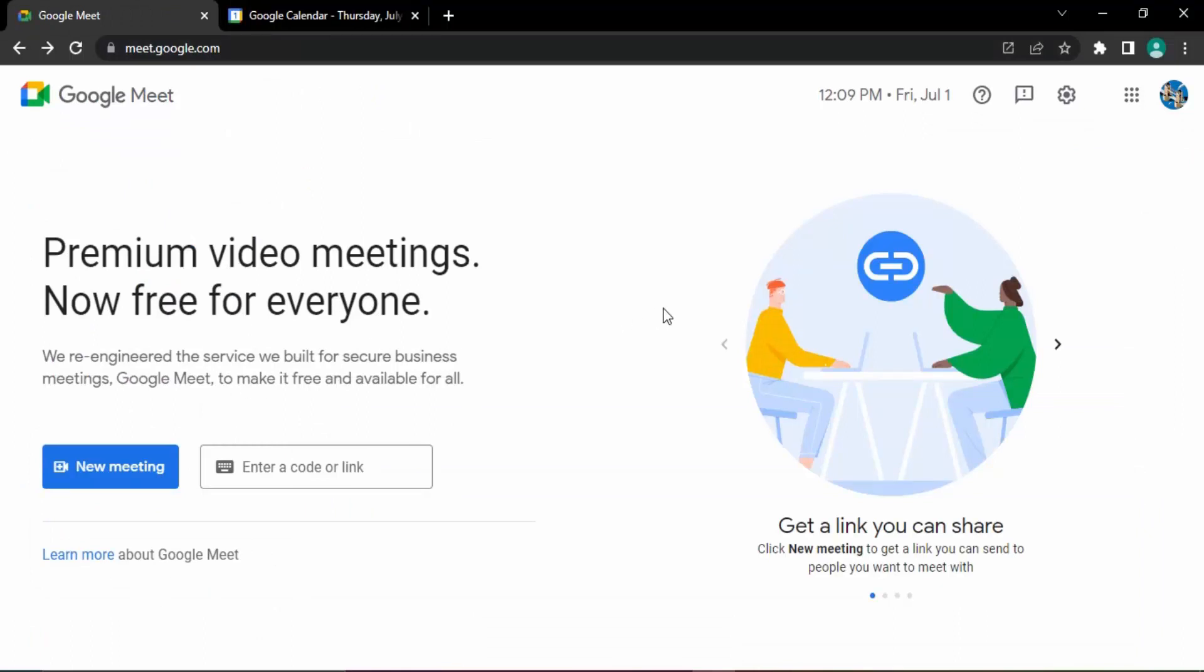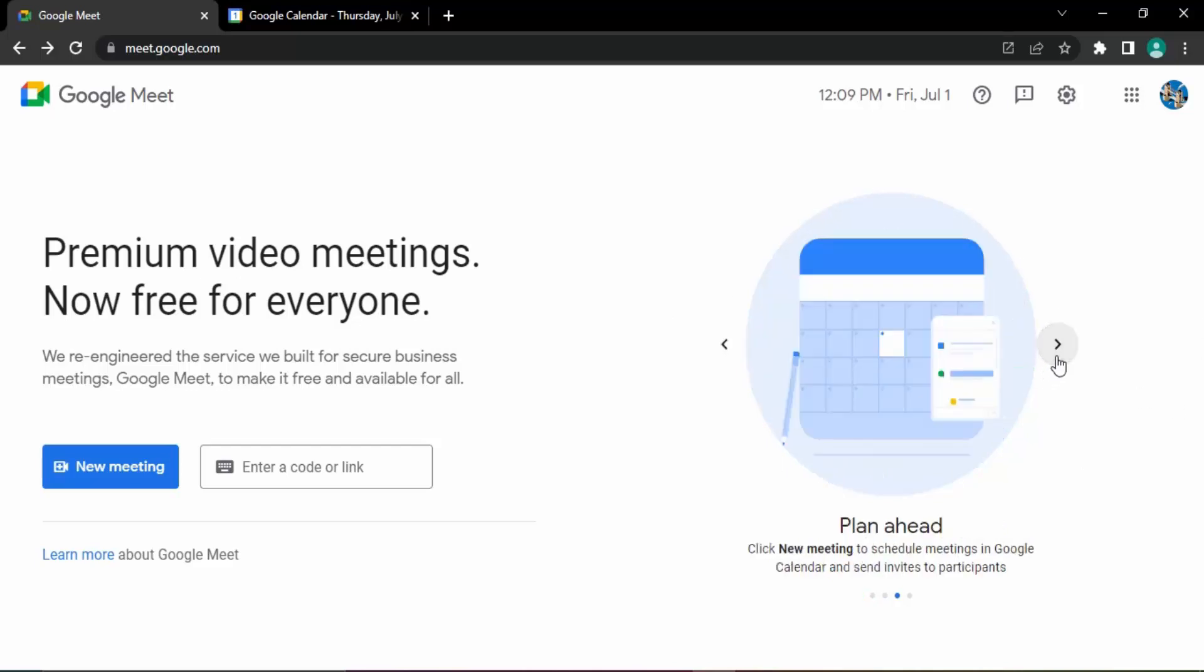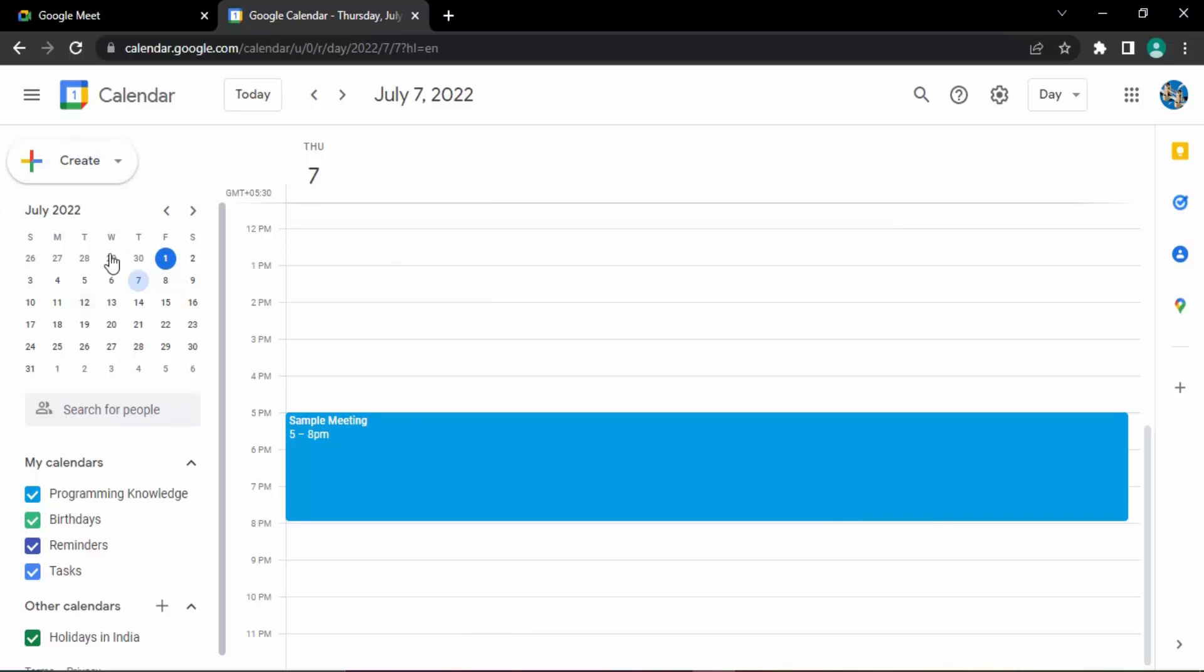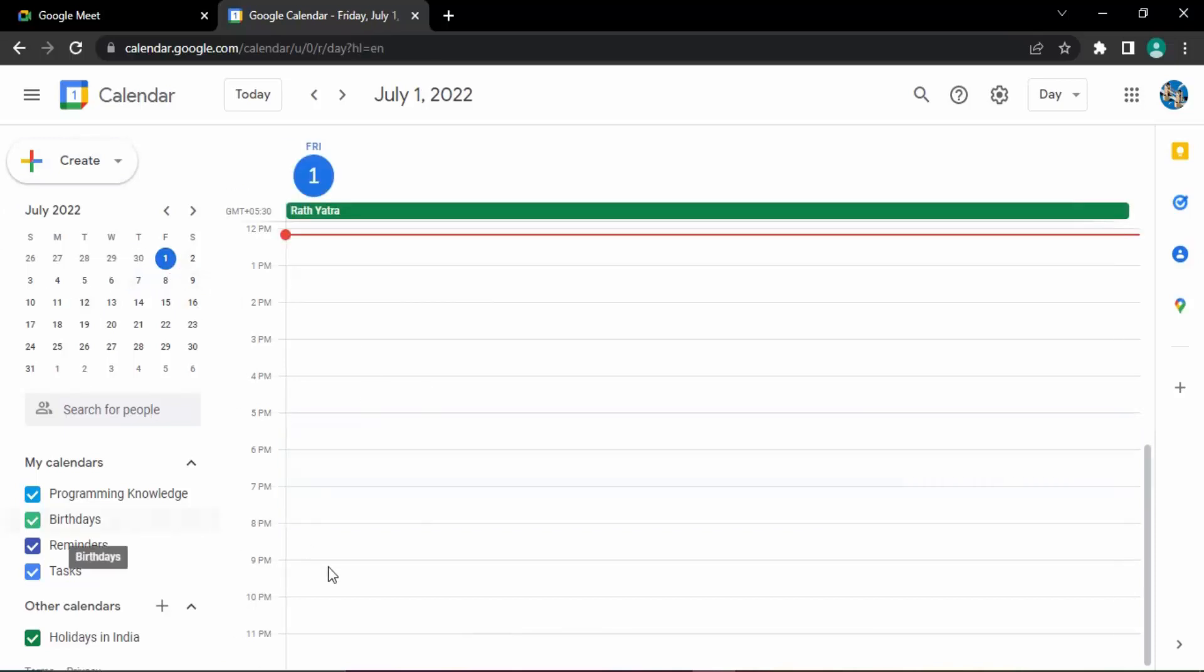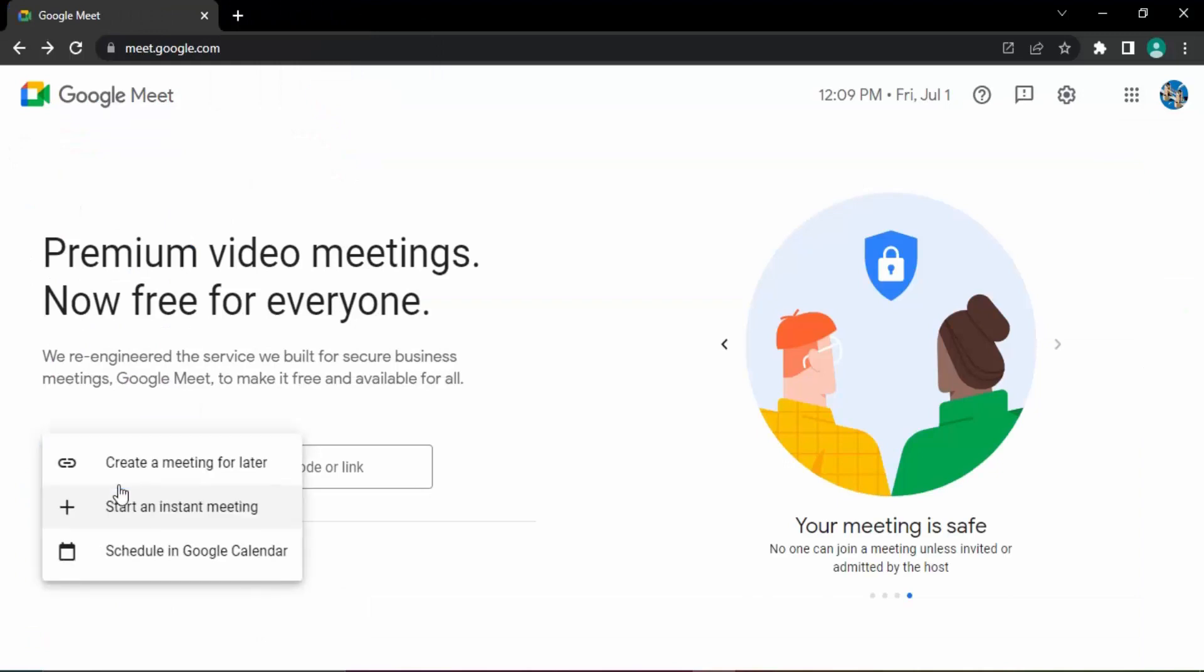your daily meetings would be shown. If you have created any meeting for first of July, that would be shown over here. On the 7th of July, once you're on the 7th and you open the site, that meeting would be shown. Let's just create another meeting for today itself just to make sure we're getting it correctly. Go to new meeting, schedule in Google Calendar.